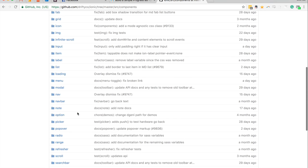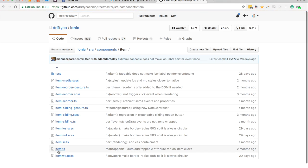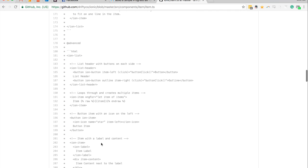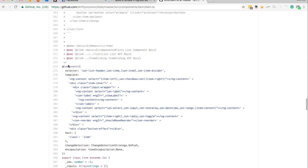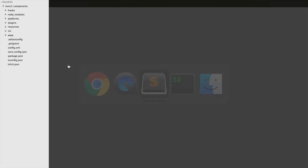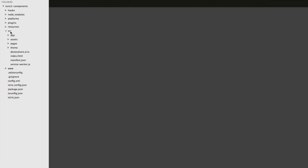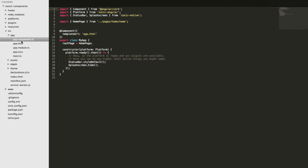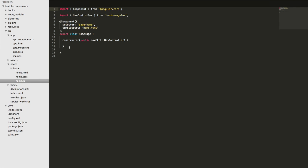If I go to one of these — I'll just go to the item component — and open the TypeScript file and scroll down a bit, you'll see that it is a component. And if we jump into our own application and open up the app folder and take a look at the root component, that's a component too. All of our pages that we generate are components, and of course if we want to generate our own custom components we're going to use the component decorator as well.